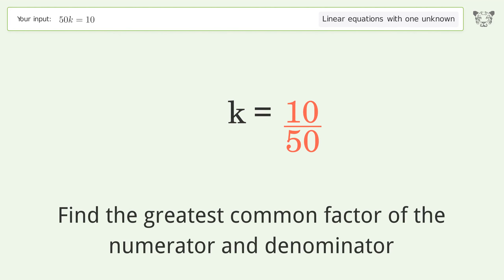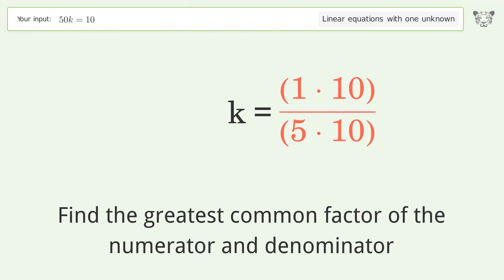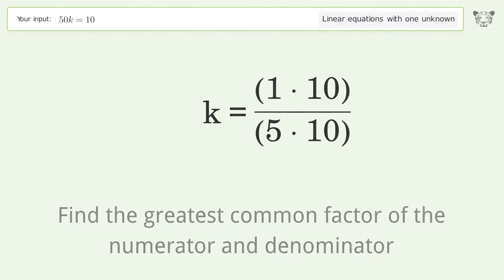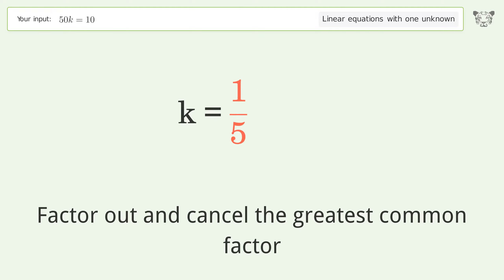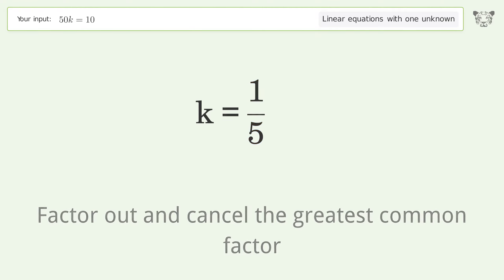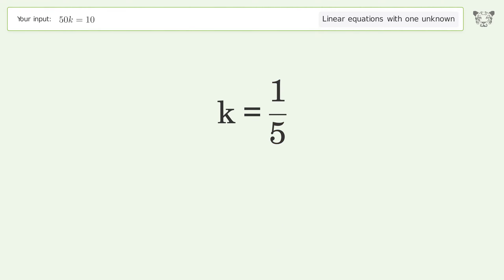Find the greatest common factor of the numerator and denominator. Factor out and cancel the greatest common factor. And so the final result is k equals one over five.